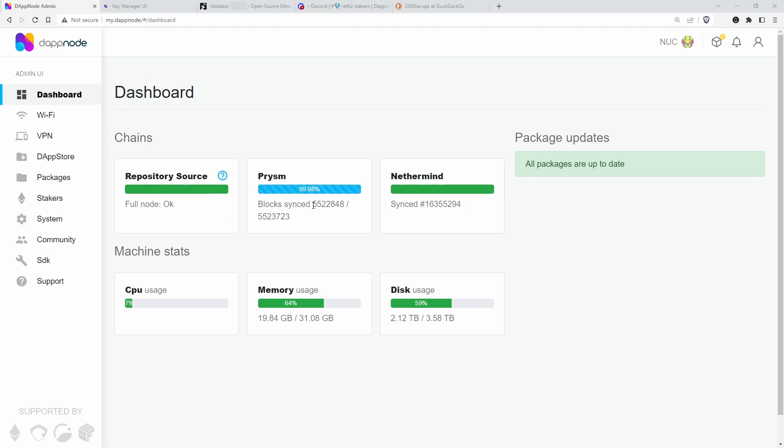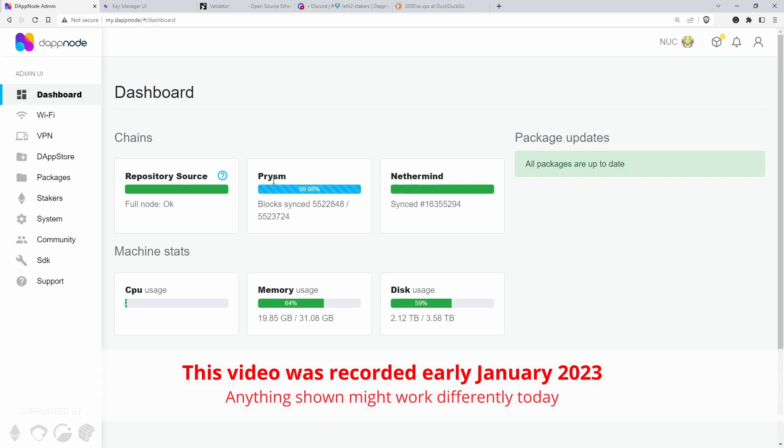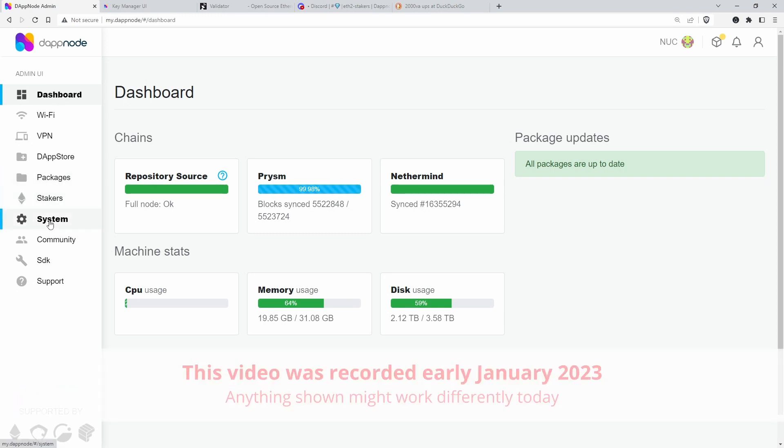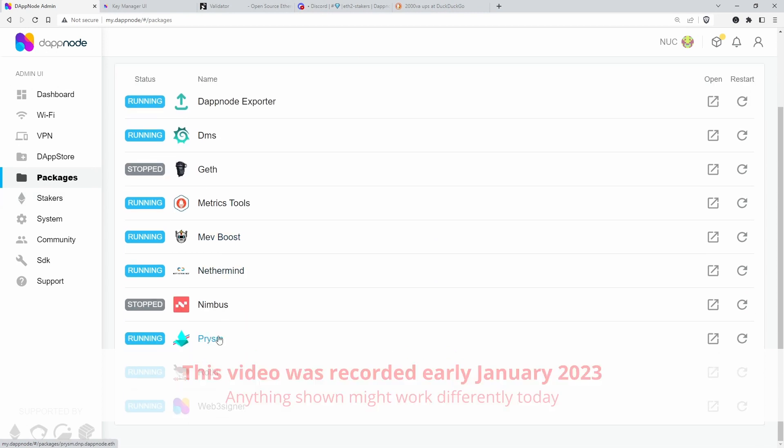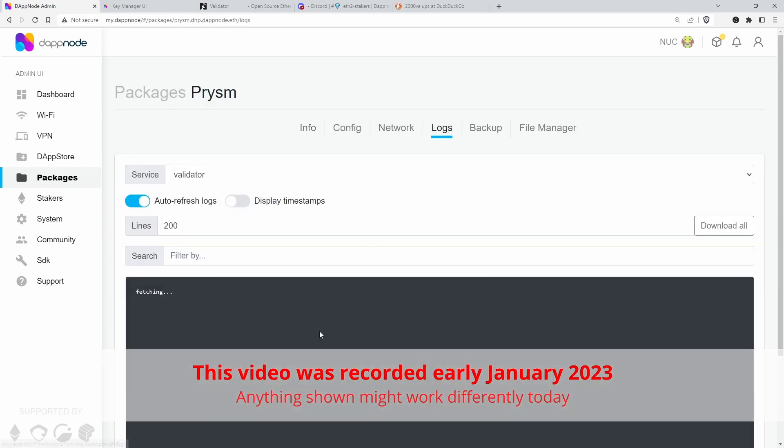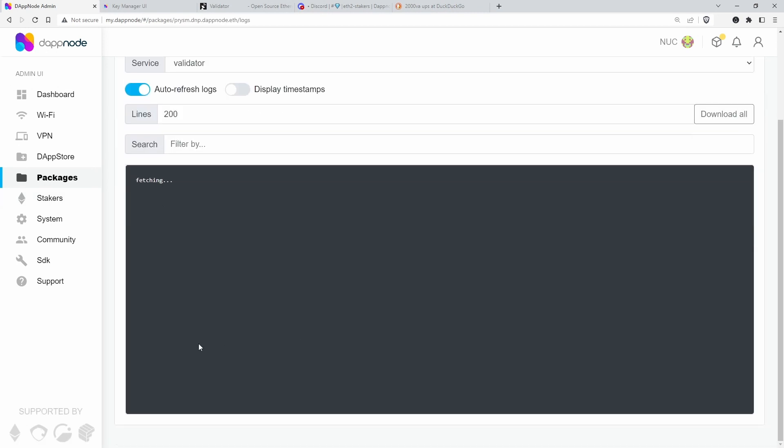Let me briefly show you what's going on. So it's stuck on here on 848, it doesn't sync any blocks. Nethermind is fine, the logs from Nethermind look fine. And the PRISM logs, if I go to the packages and then to PRISM logs,